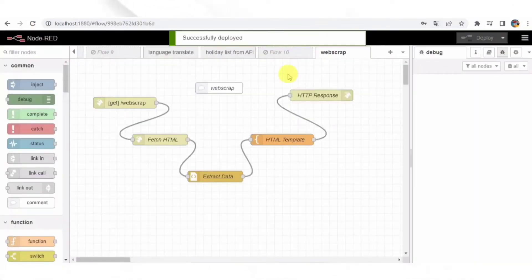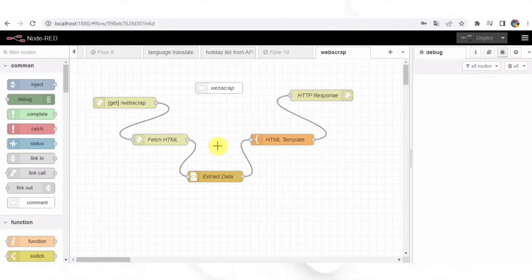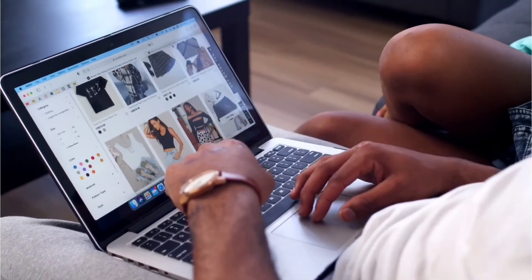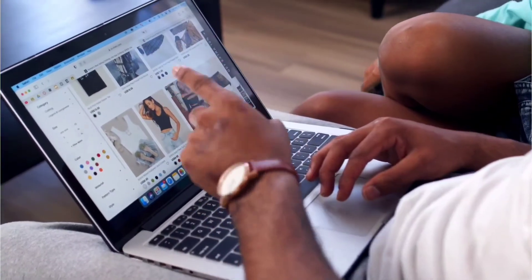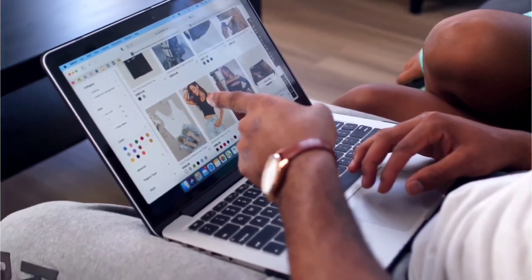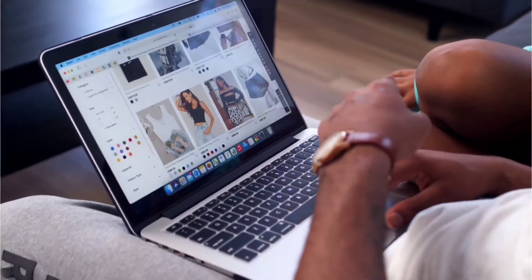As you can see, the extracted data is now beautifully displayed on the HTML page. This page can be accessed from any device connected to the same network as your Node-RED server. You can even host this page on a web server to make it accessible from anywhere in the world.